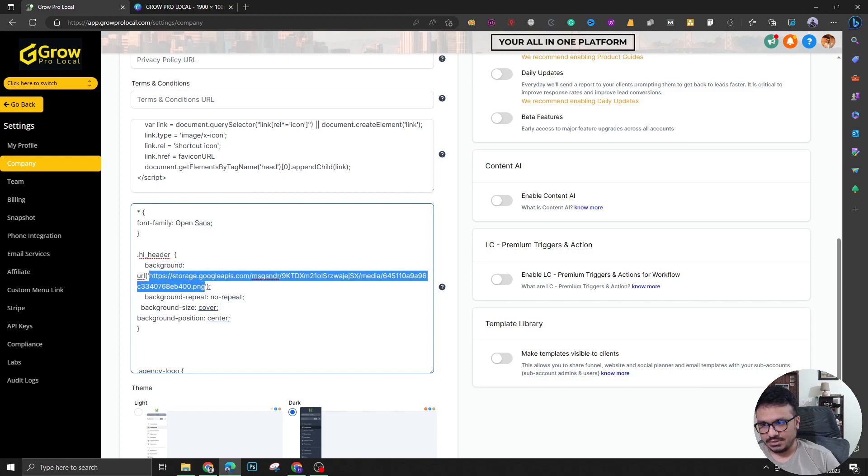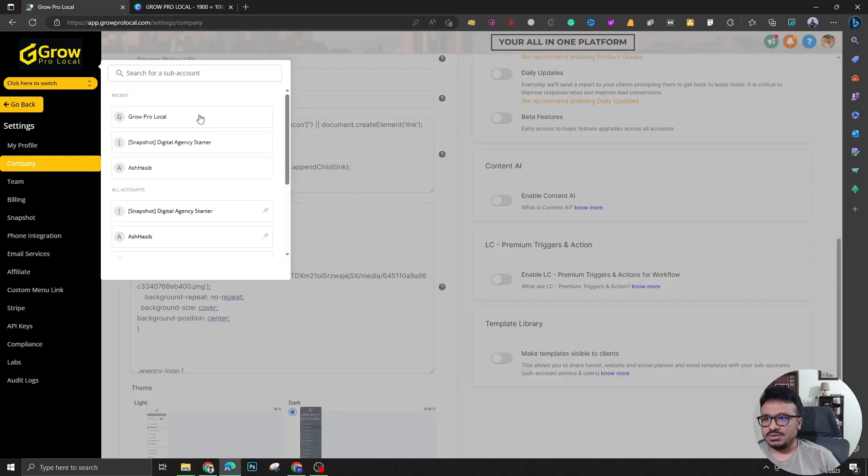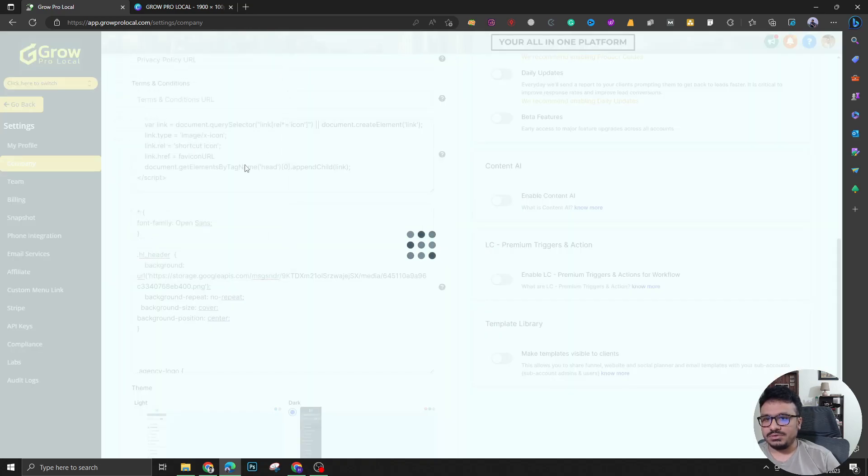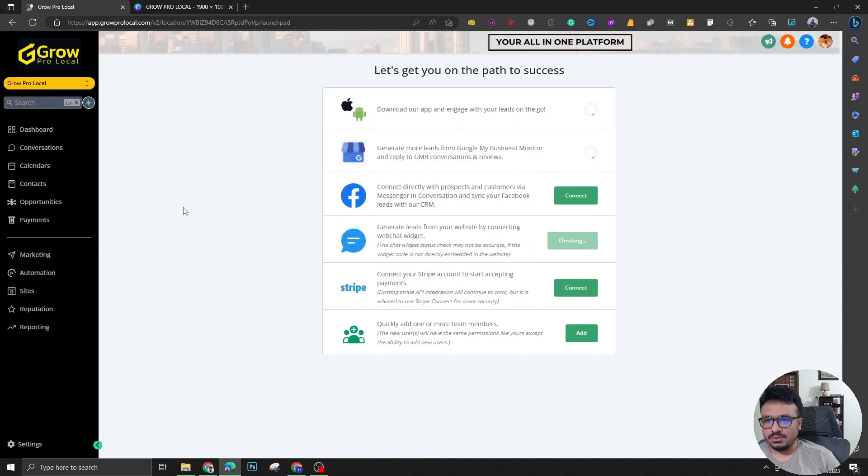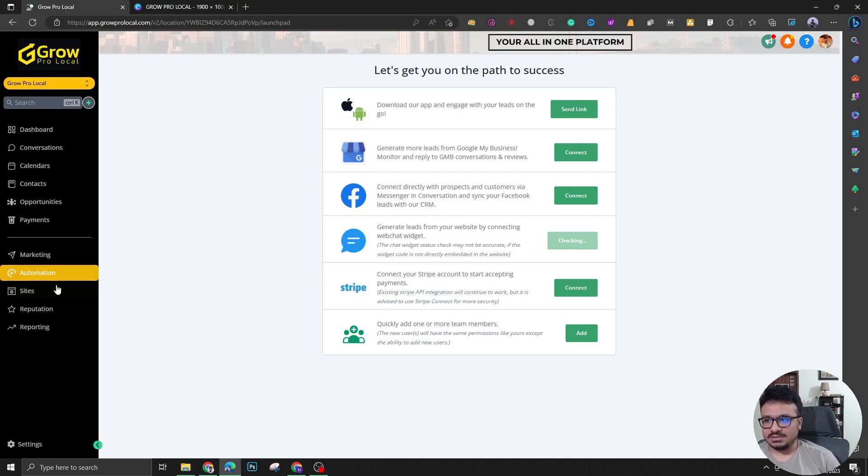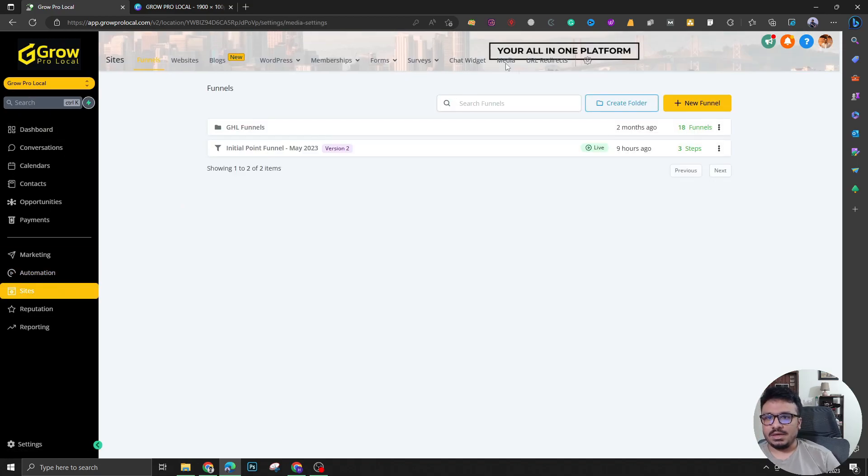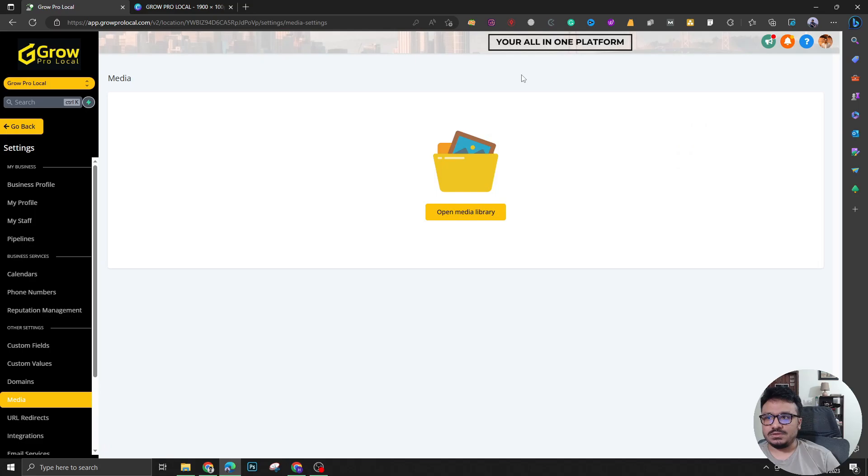And obviously I will share this code with you. And just to let you know how you can upload this into the media section. This is a sub account. So you can use any sub account and you have to go to this media section from sites.